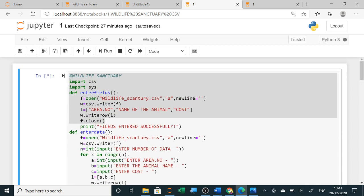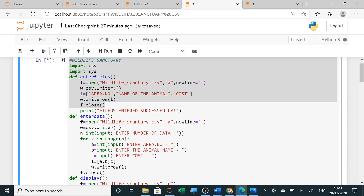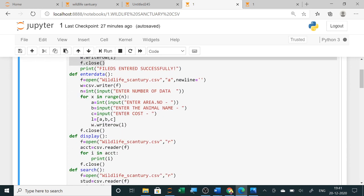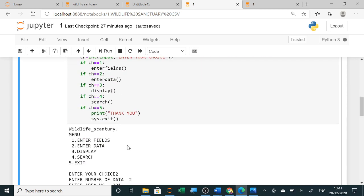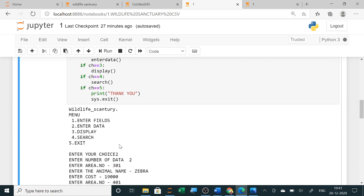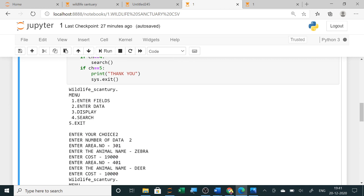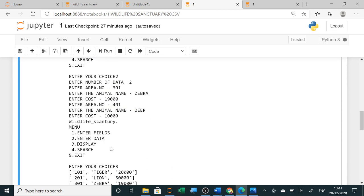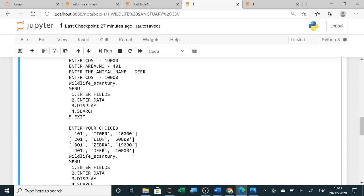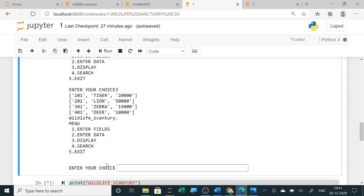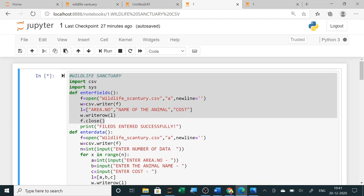For the CSV file, it is the same — you just write 'import csv' and then enter the data. It is menu-driven: here is the menu, we enter the data, and when we select display it shows the records. If you want to search, you can search as well.